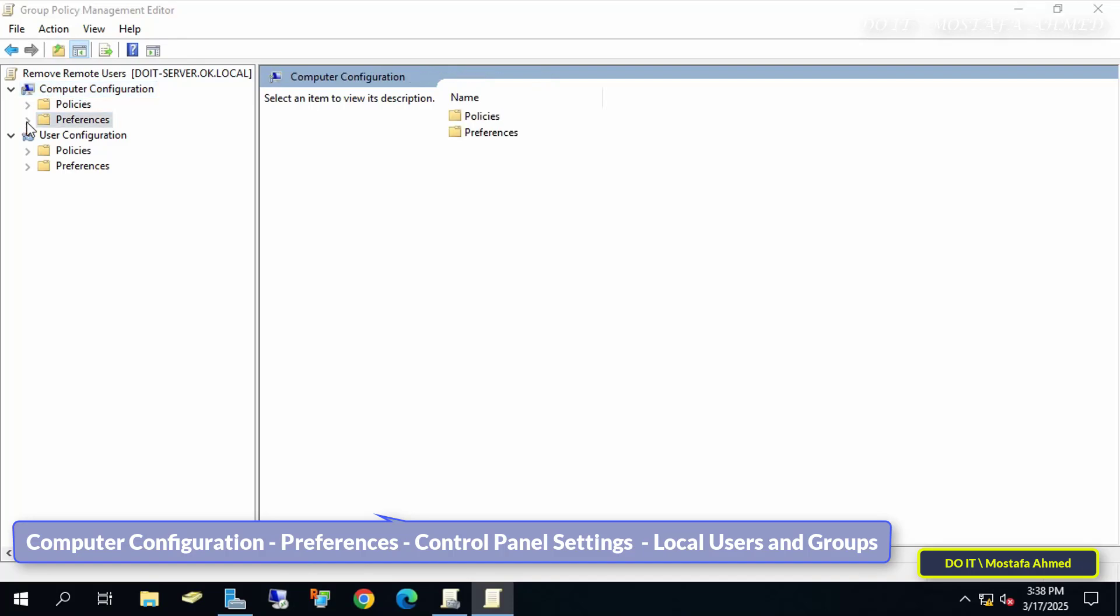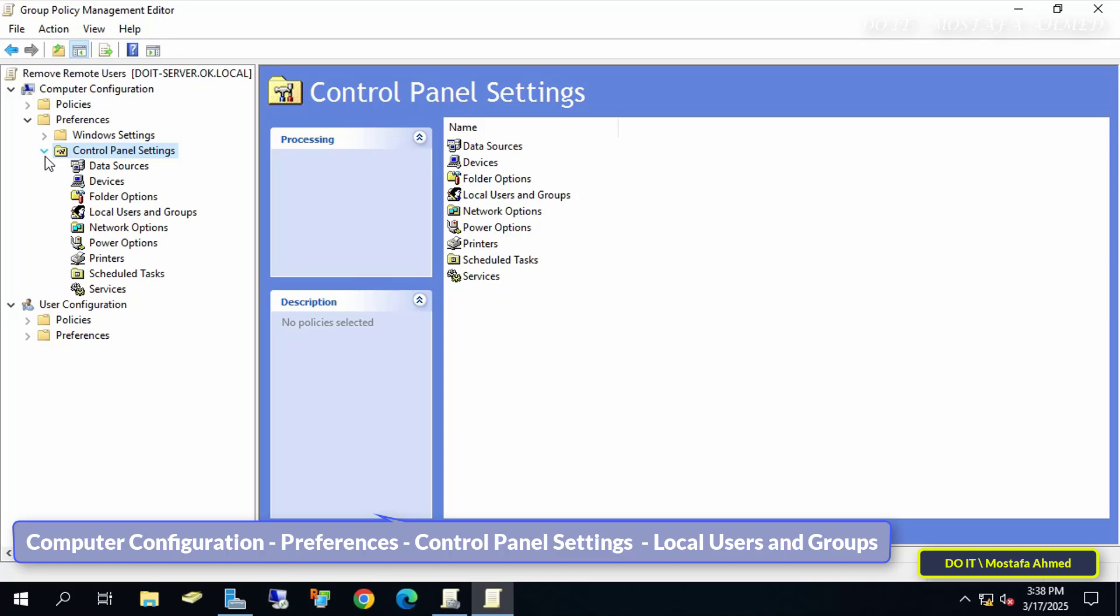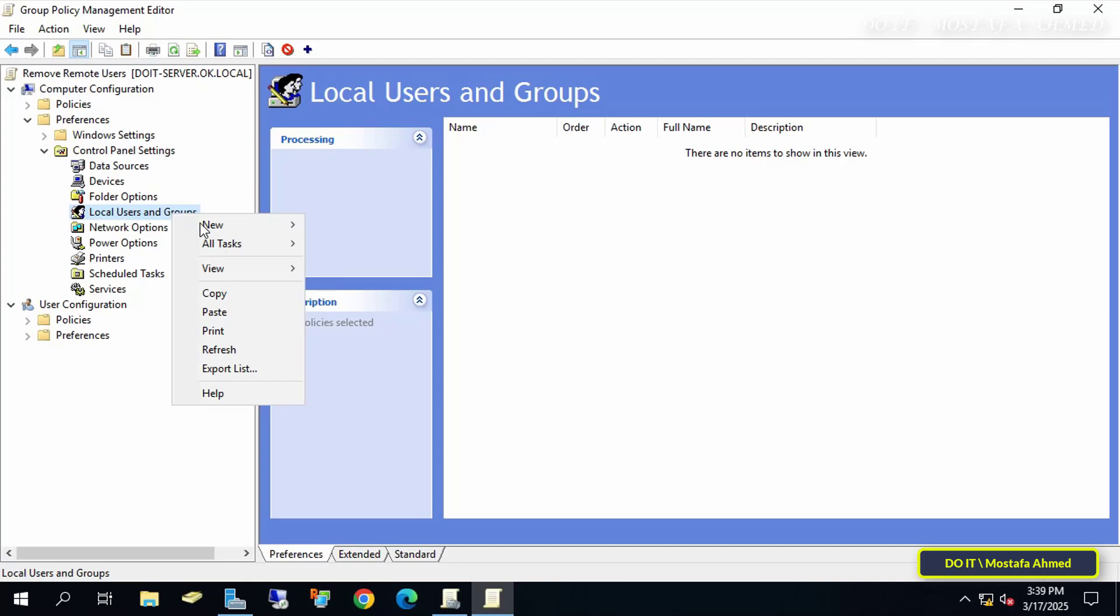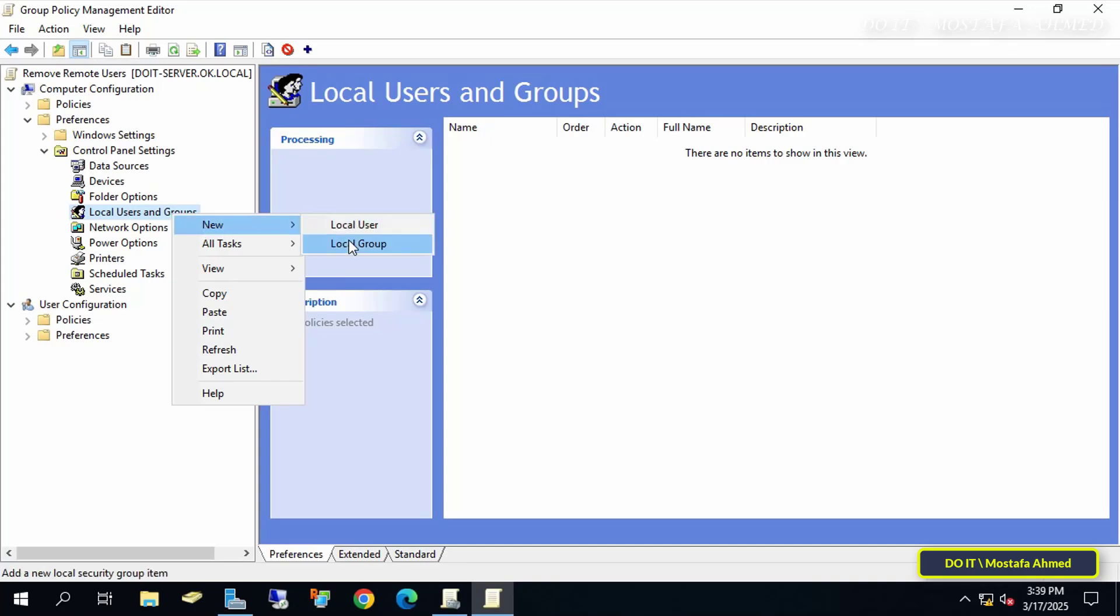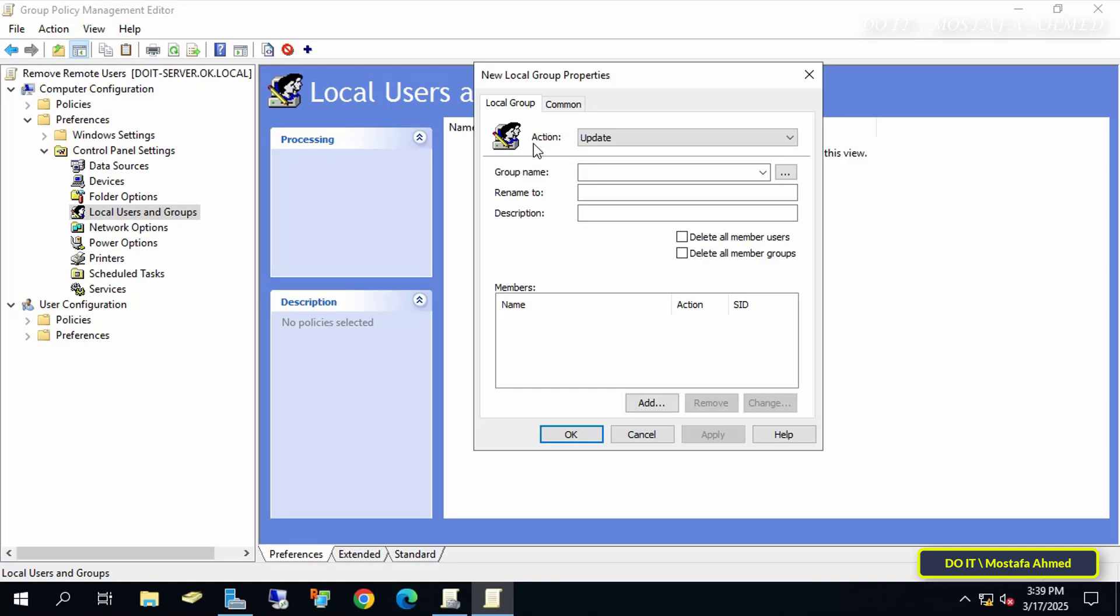On the left, expand the folders to open the path shown on the screen. I'll leave the path in the video description for easy access and saving. Then right-click on Local Users and Groups, select New, and then select Local Group.